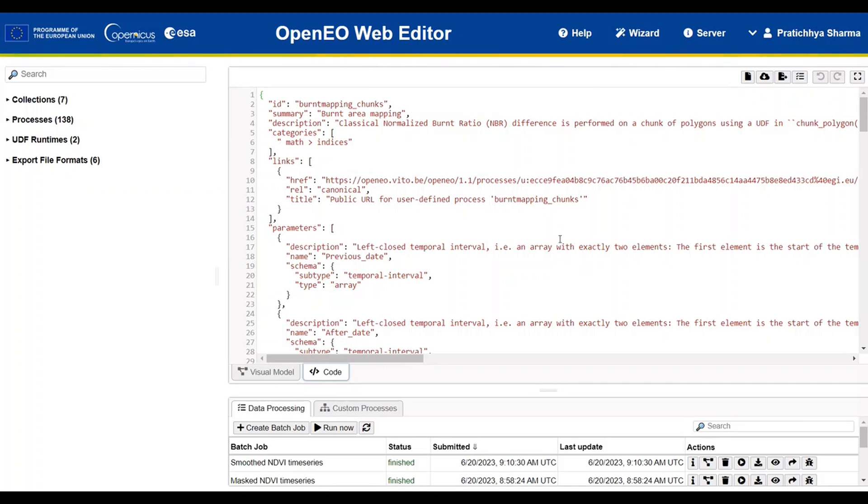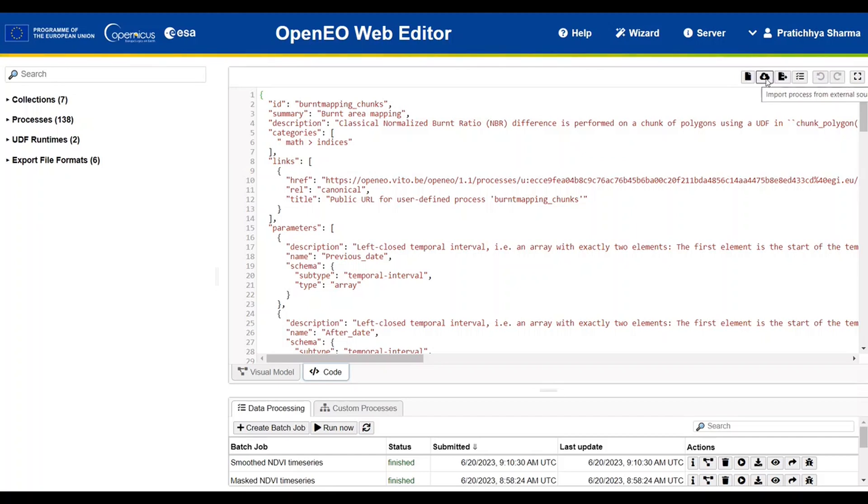At the top of this process editor, you can see several functionalities that can come in handy when executing the process, such as clearing the current script, importing additional scripts, or exporting them.